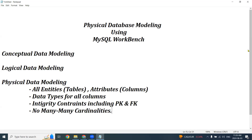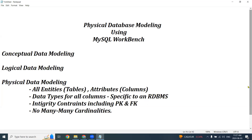Some important characteristics of a physical data model are that it must include all entities and attributes, which will now be converted into tables and columns. All columns must be allocated a data type, so your physical data models are basically specific to an RDBMS. Logical and conceptual data models are not specific to any RDBMS, but a physical data model will be specific to each RDBMS. Our physical data model today is for MySQL; Oracle has its own tool, Microsoft has its own tool, and so on.